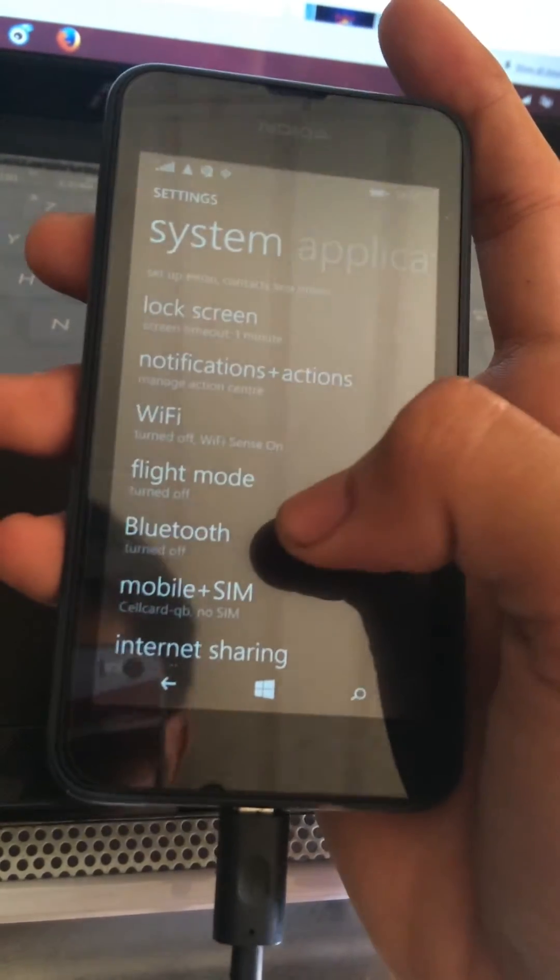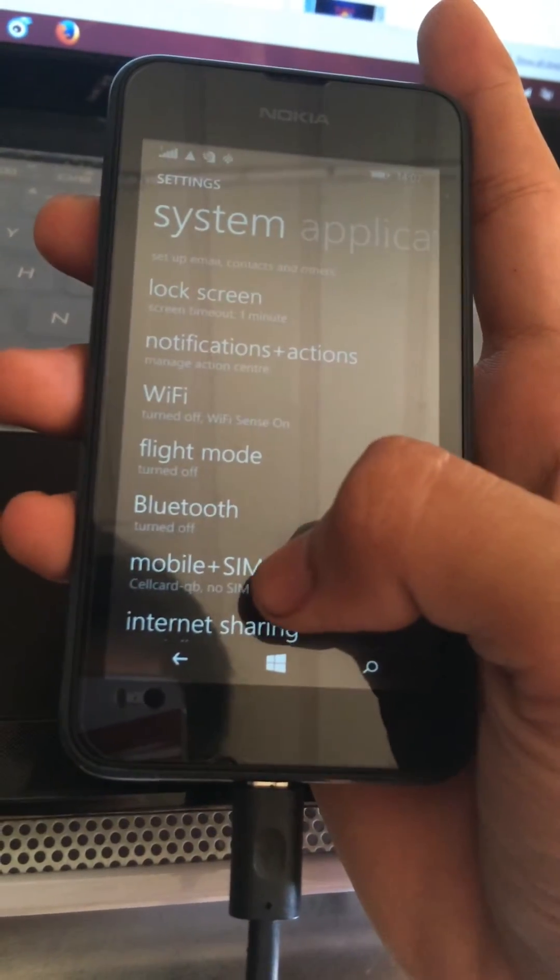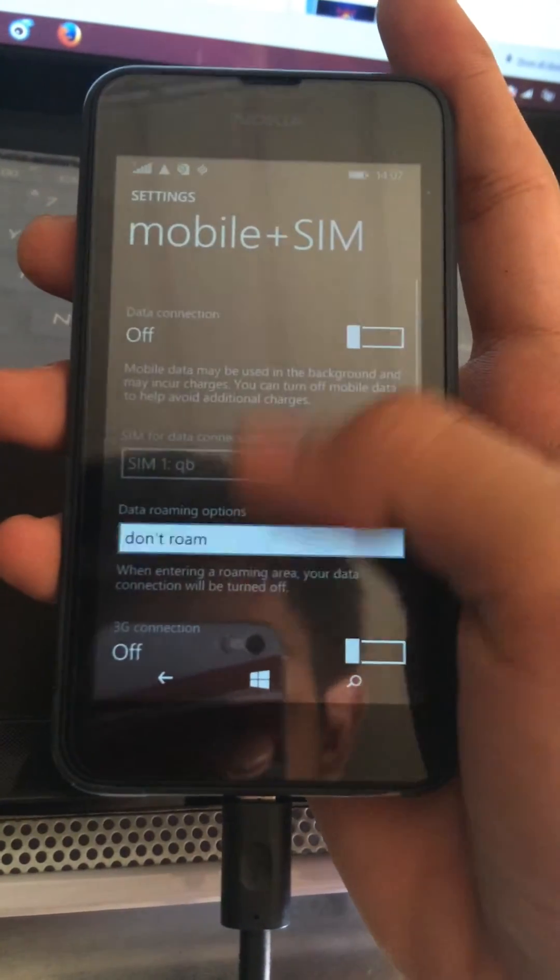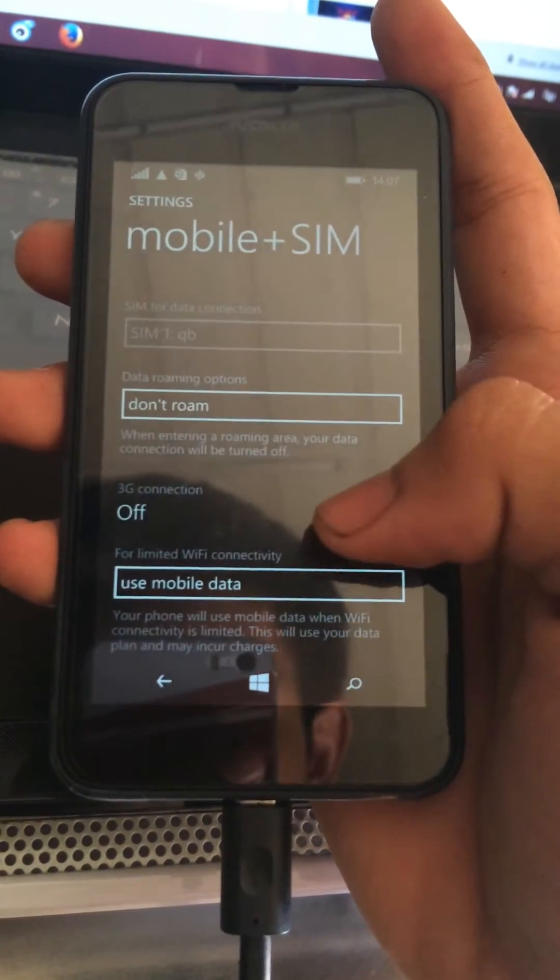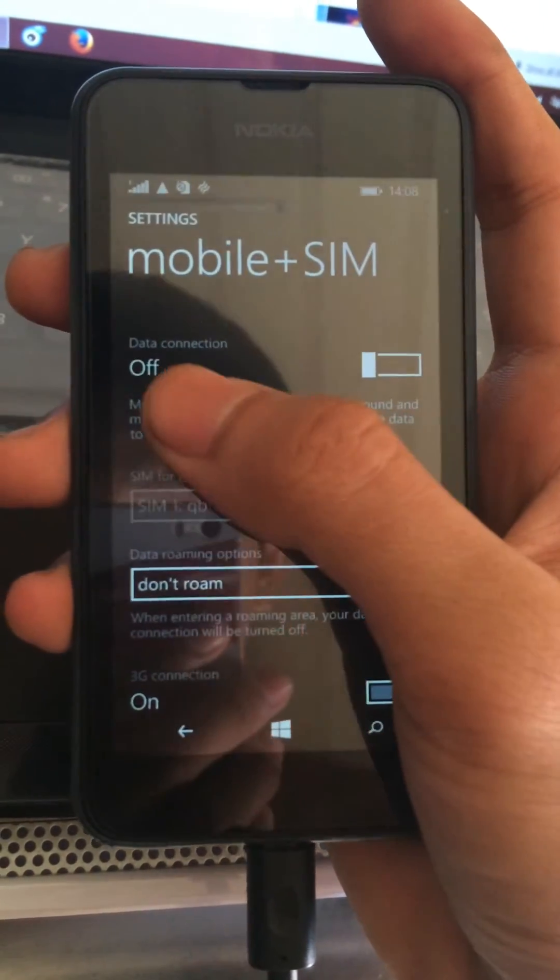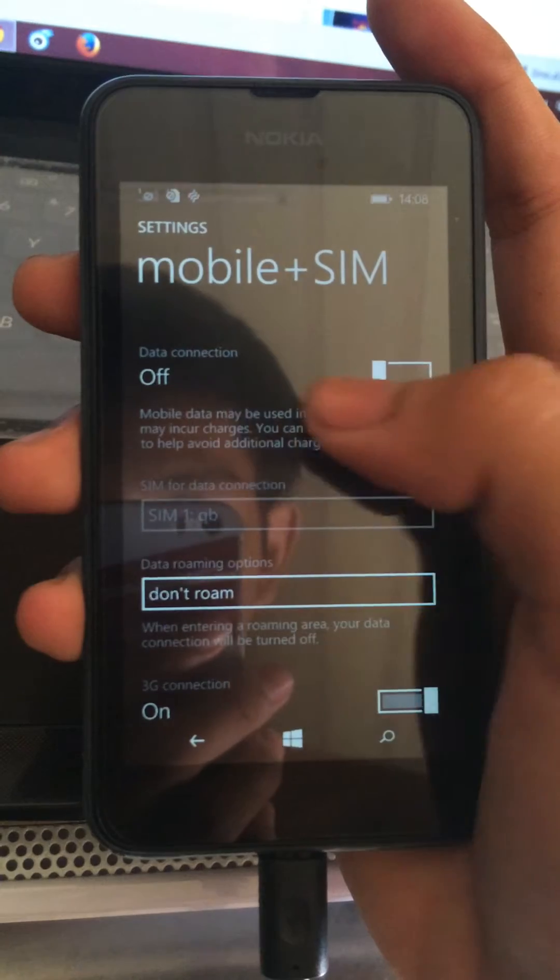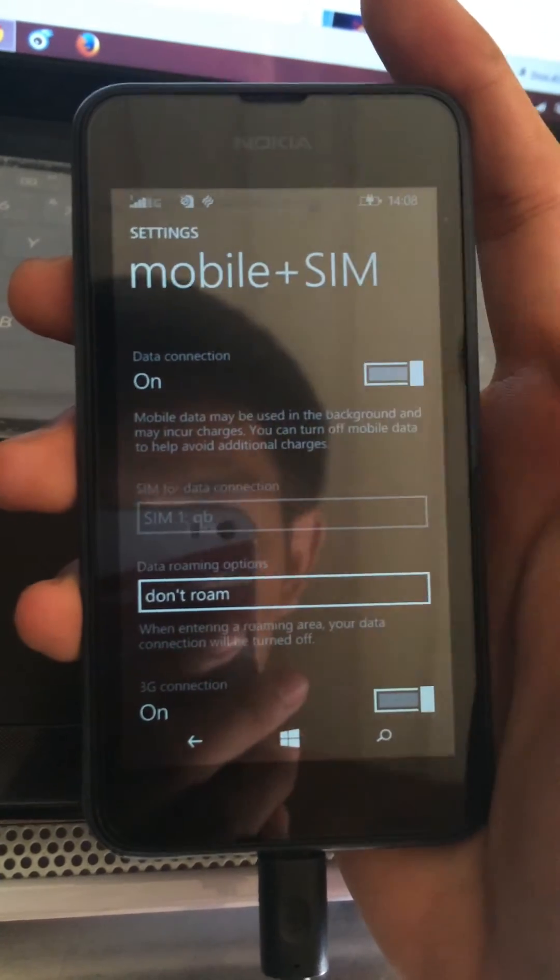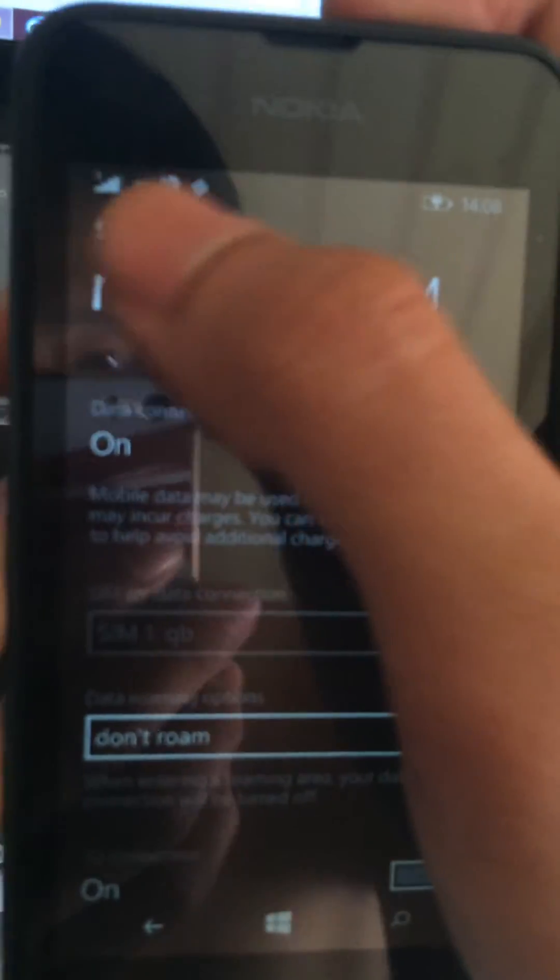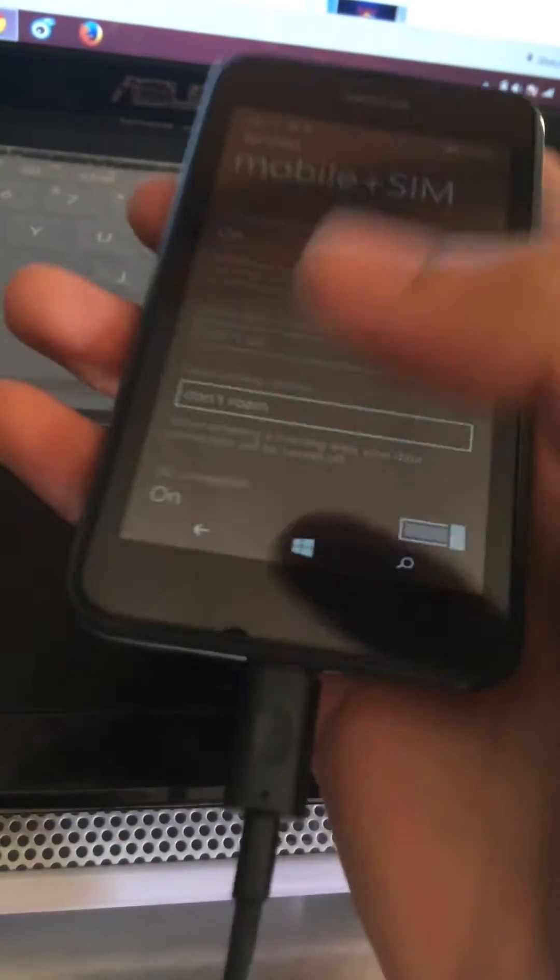First you need to open the 3G and the data connection and you will see the internet connection is running.